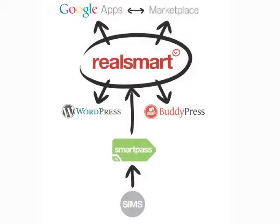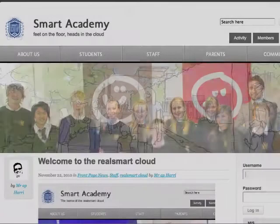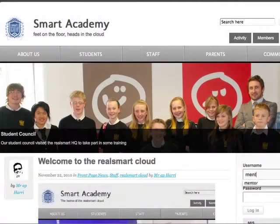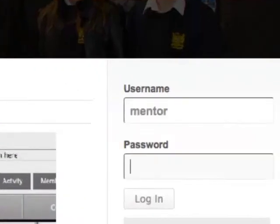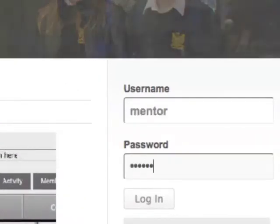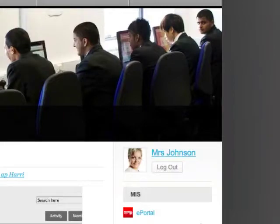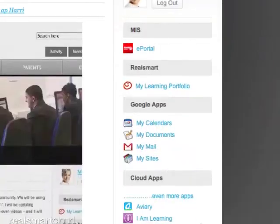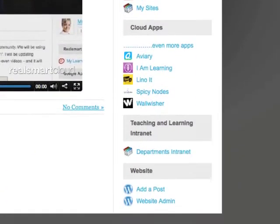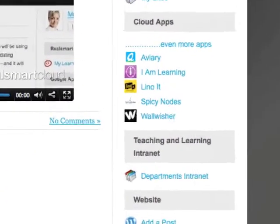When you're teaching, the last thing you want to worry about is usernames and passwords. SmartPass takes care of this by giving you one place to sign in, and a web identity to use wherever you go.